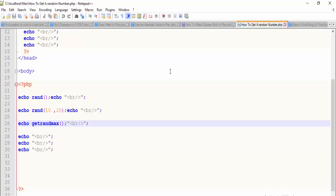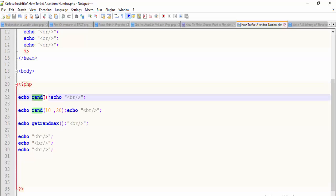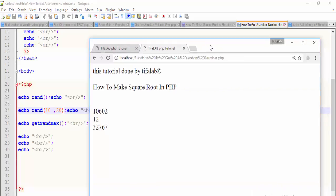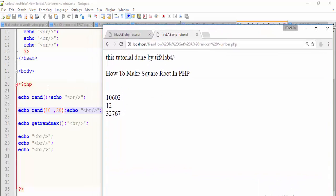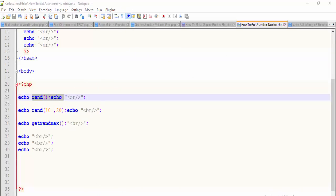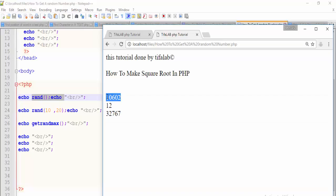In this video we will learn how to get a random number in PHP using a function. This function returns a random number. The first line returns any random number, and the second line returns a random number between 10 and 20, so it returns 12 here.